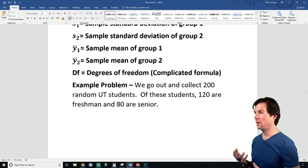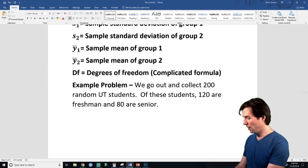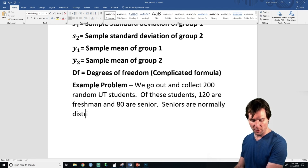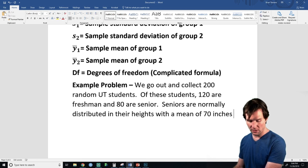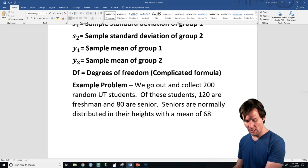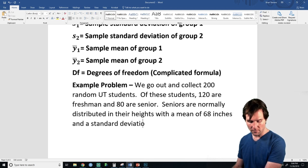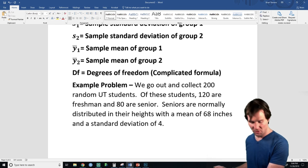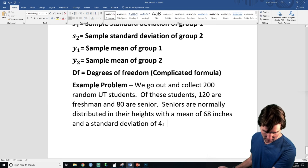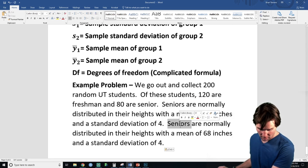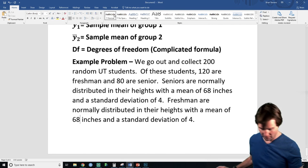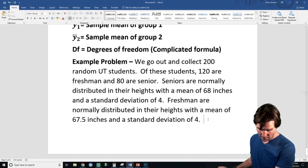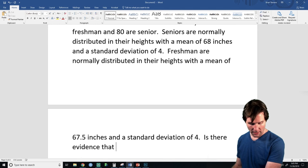Seniors are normally distributed in their heights with a mean of 68 inches and a standard deviation of 4. Freshmen are normally distributed with a mean height of 67.5, and I'm going to make the standard deviations equal.